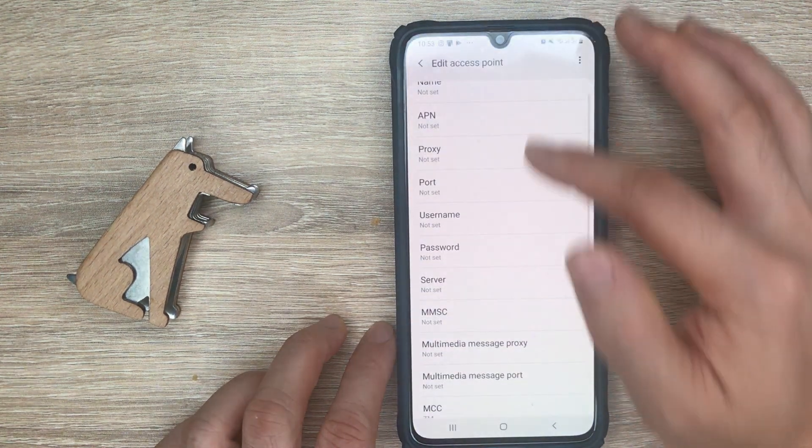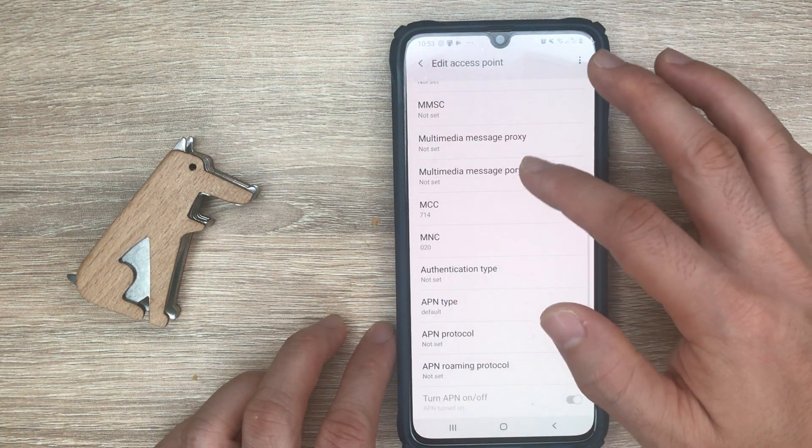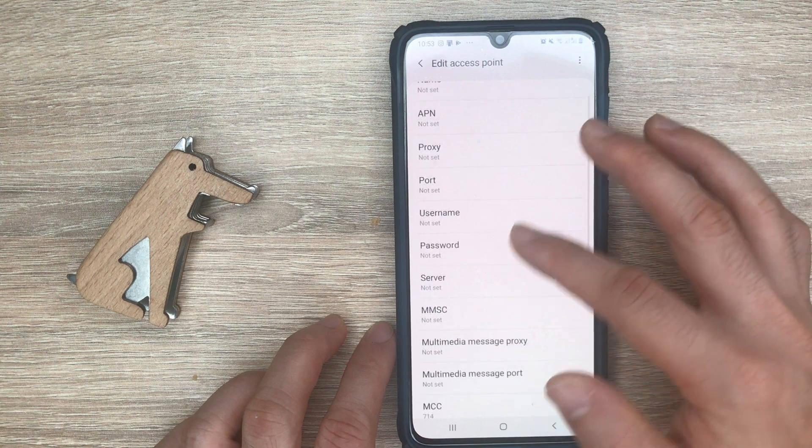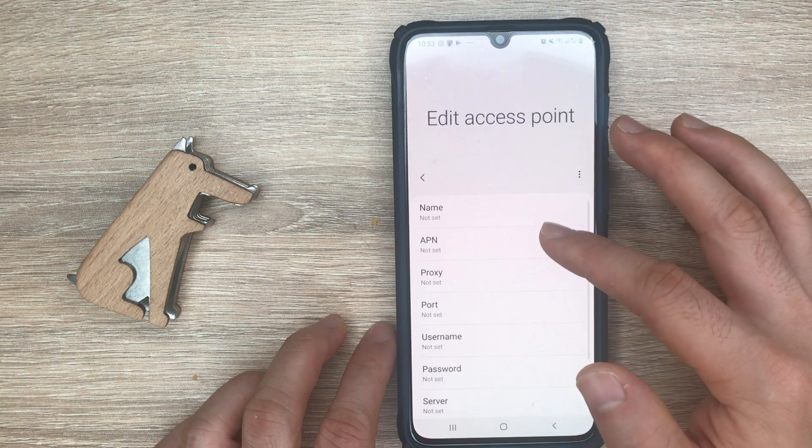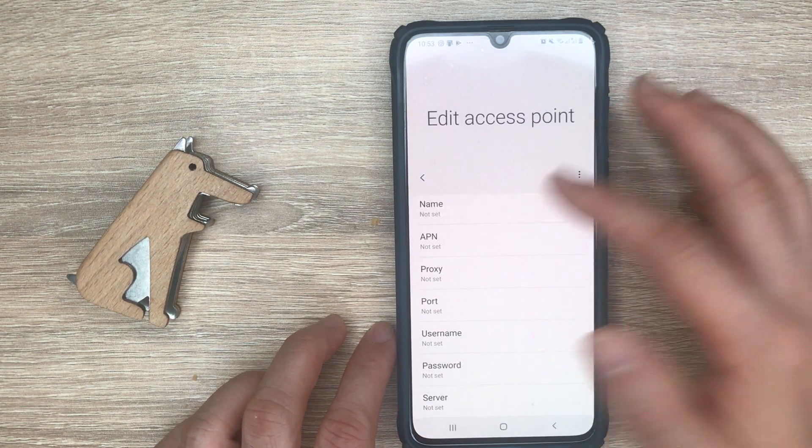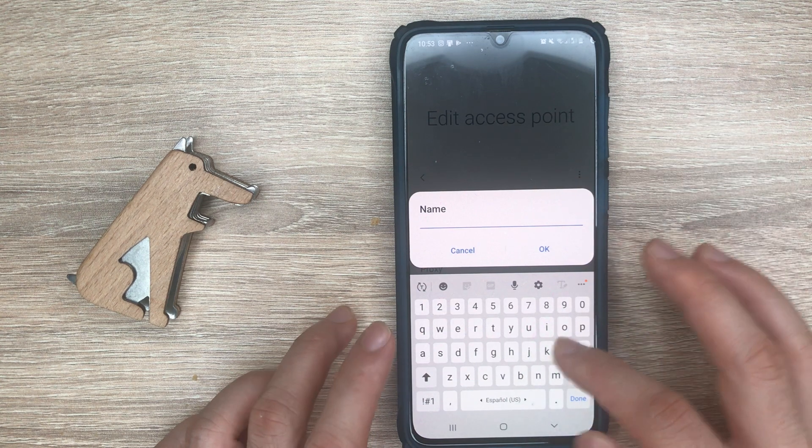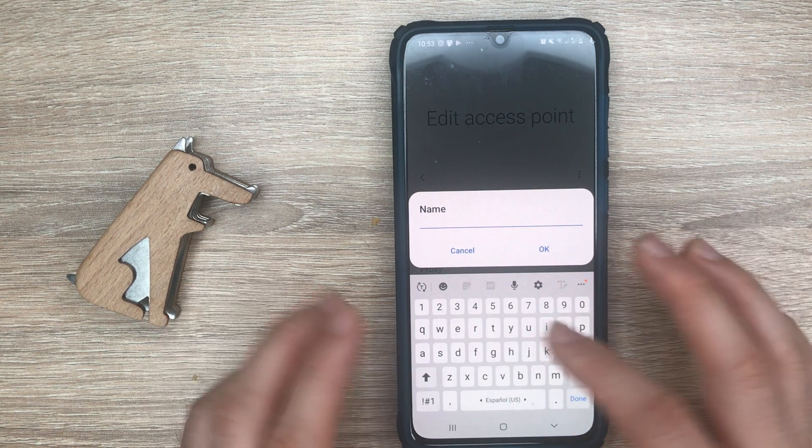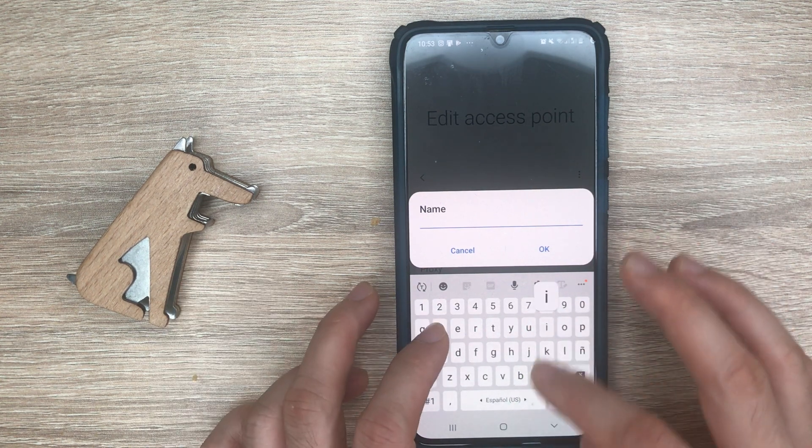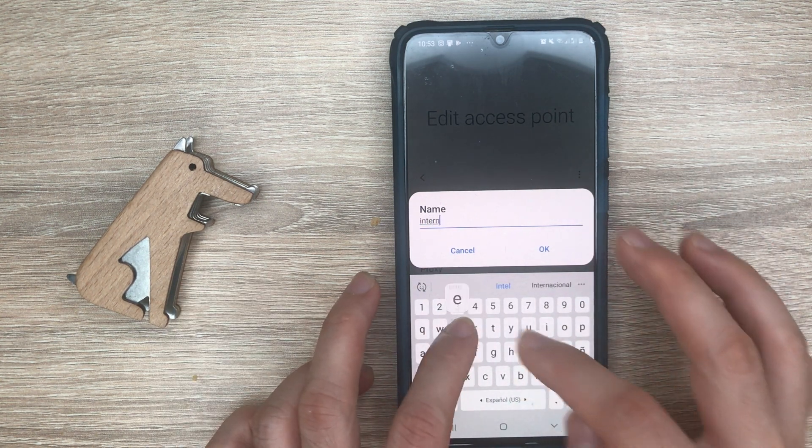Usually you don't need to set up all the fields here, but the name is usually required. Here you can put any name, just put in internet.